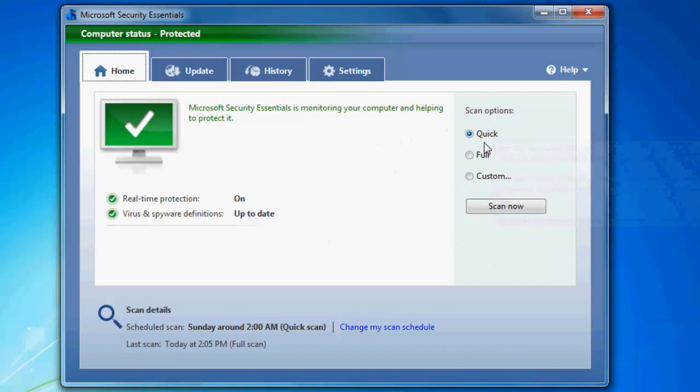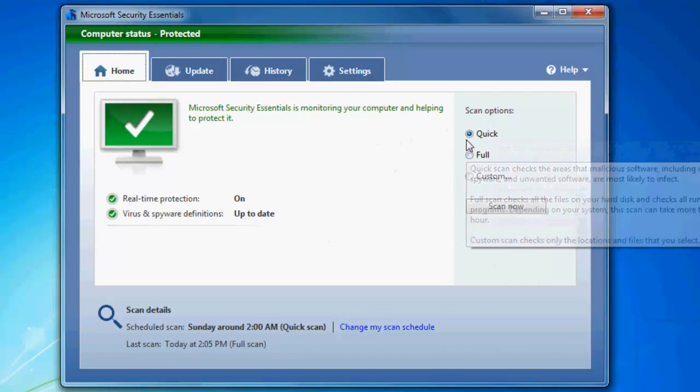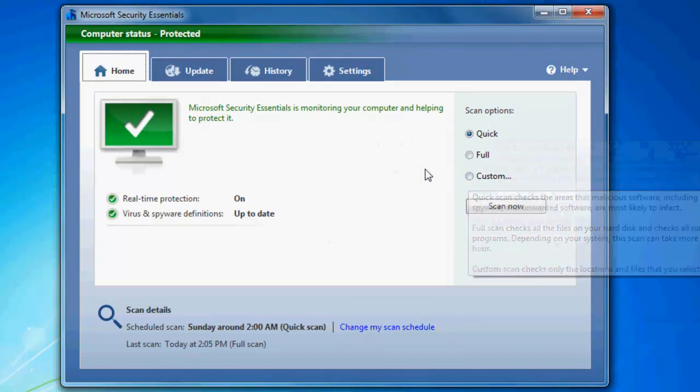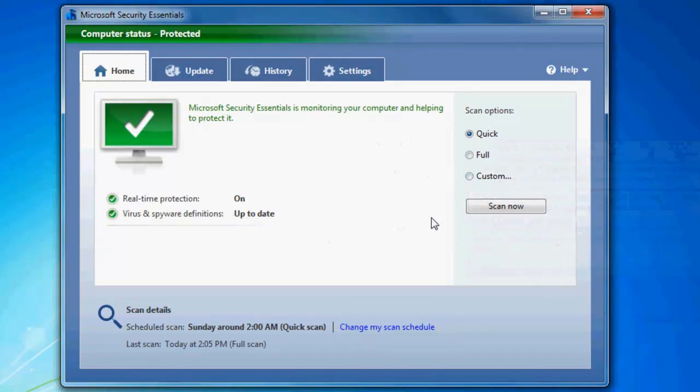On the right you have your scan options. You can do a quick scan, full scan, or a custom scan. The scans actually go pretty quick.